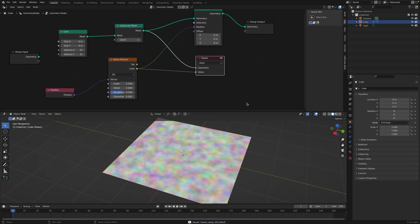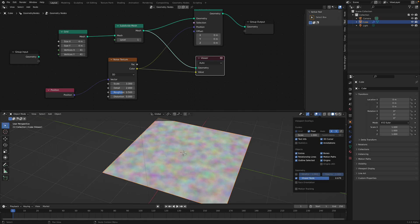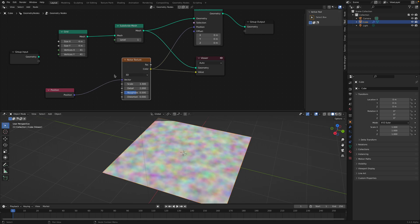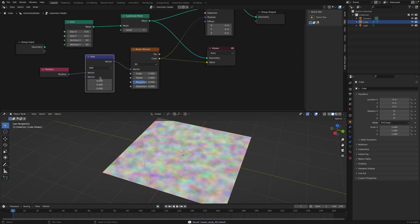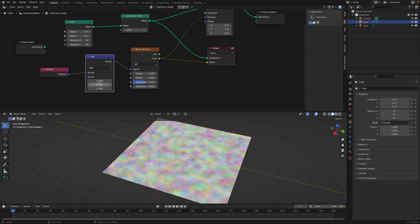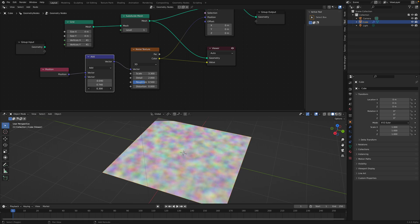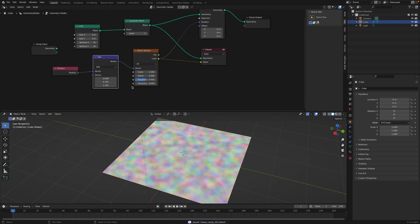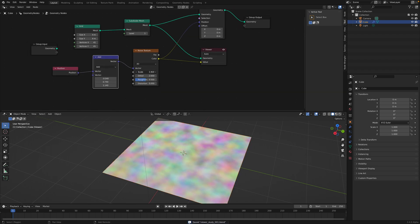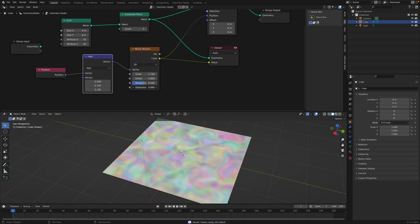I watched Blender today. Also, this viewer node can be adjusted here. So this is the visualization of the noise texture value. If we use something like vector math, we can translate this noise value, and we can translate it in the Z axis, and we can see the noise is changing. We can scale the texture also and play around with this value and distort, for example.